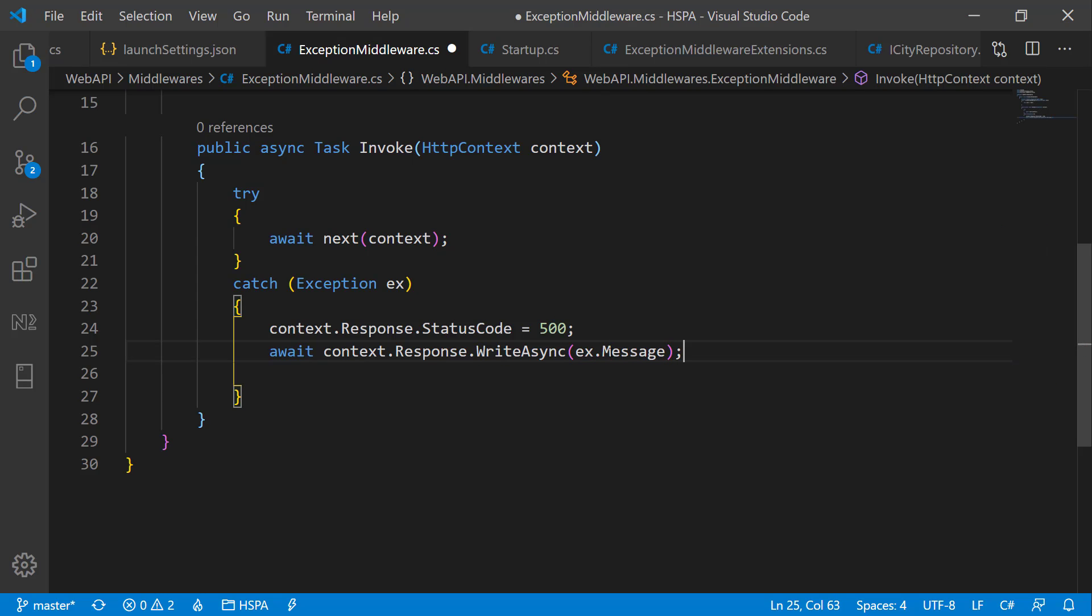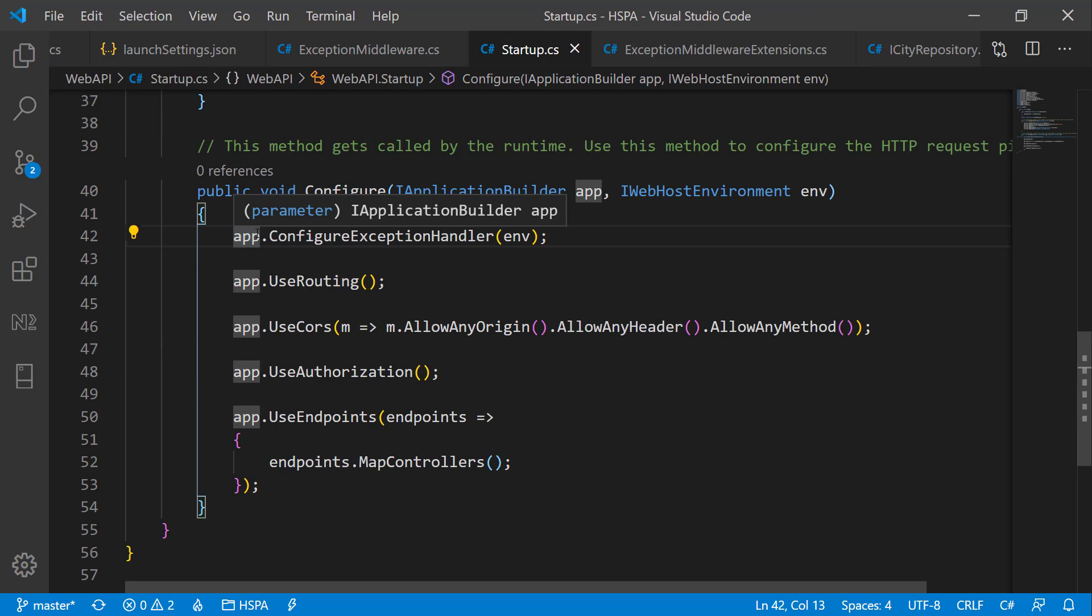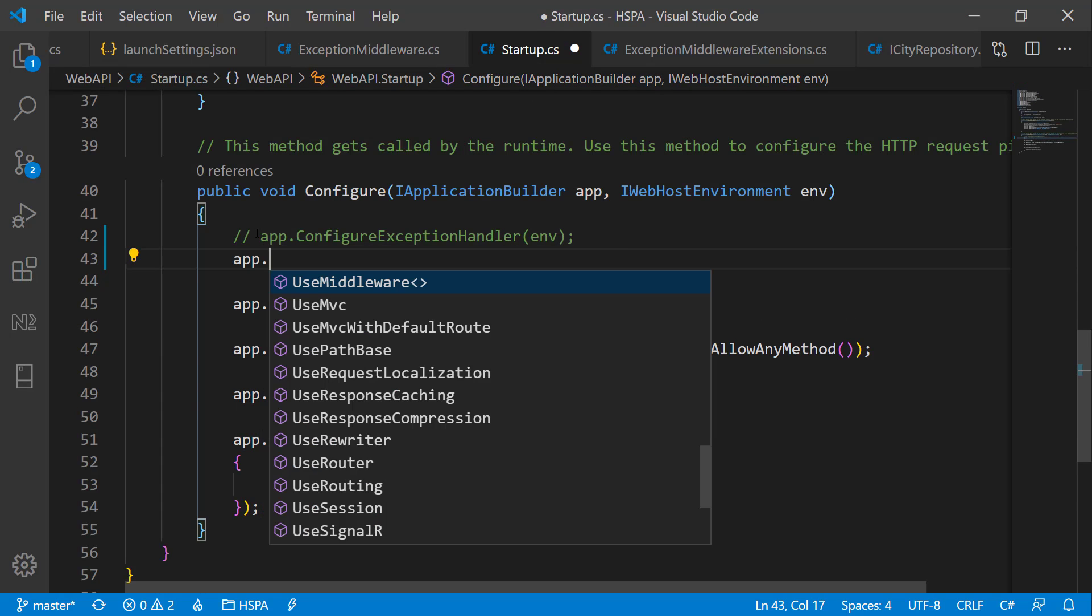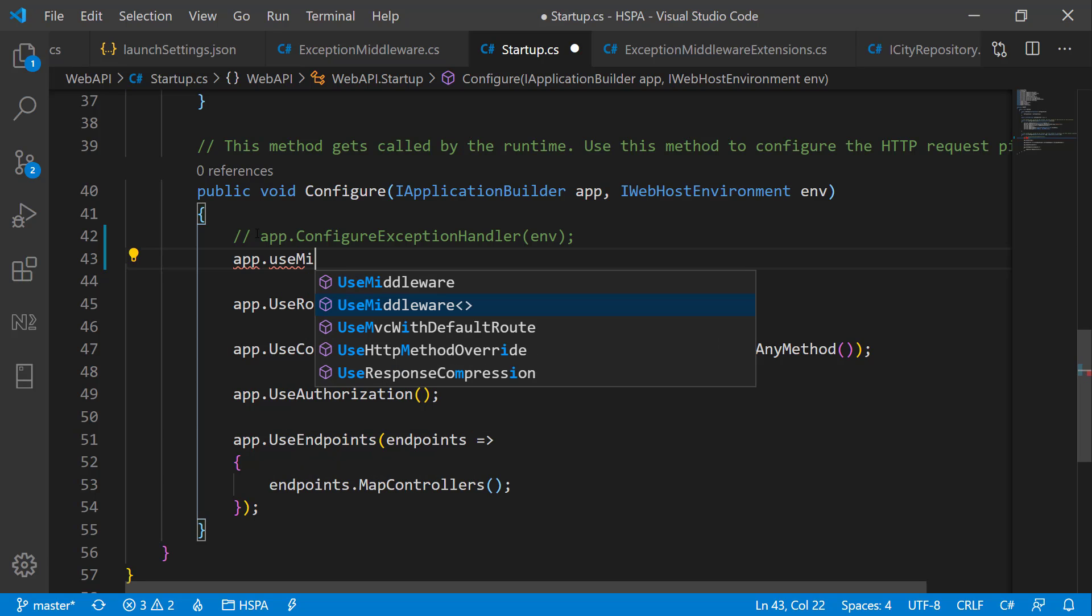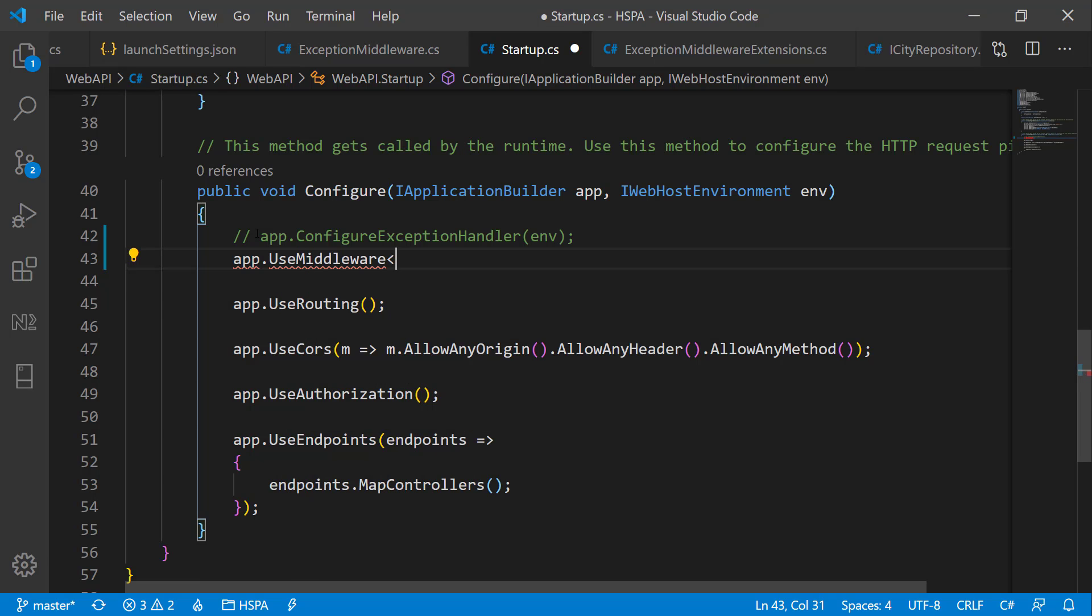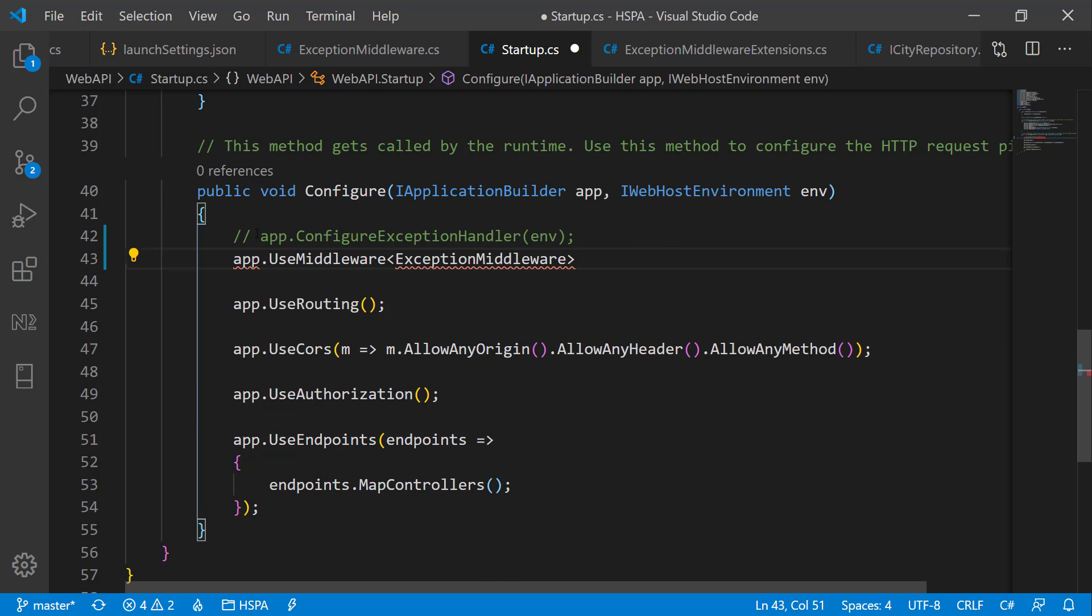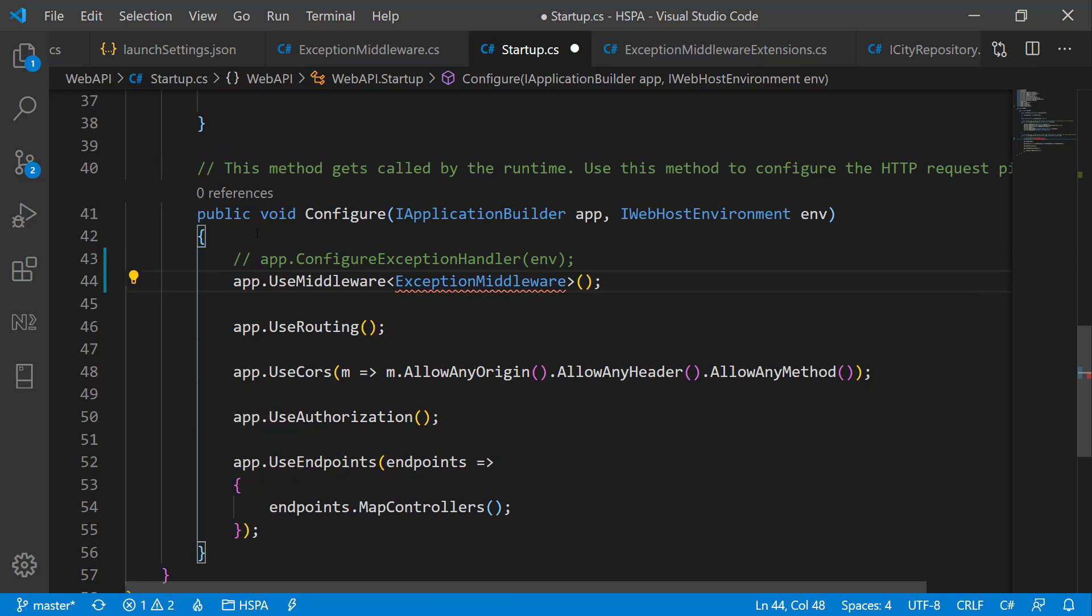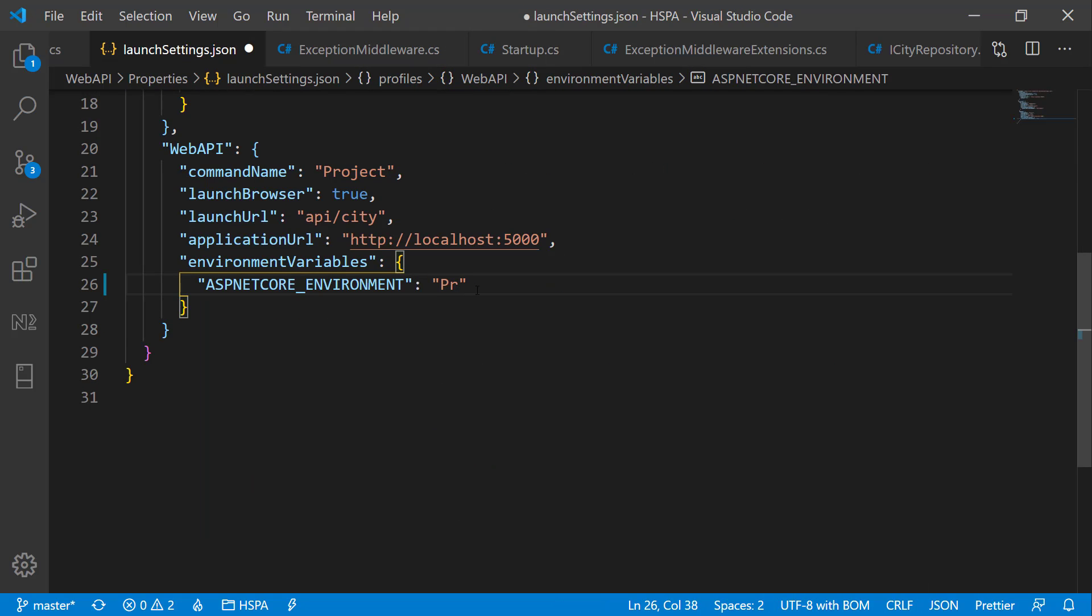Now we can use this custom middleware at the top of this pipeline using app.UseMiddleware. This is a generic method. And we can pass our ExceptionMiddleware here. Add the reference of this. Let's see how it behaves in production environment.